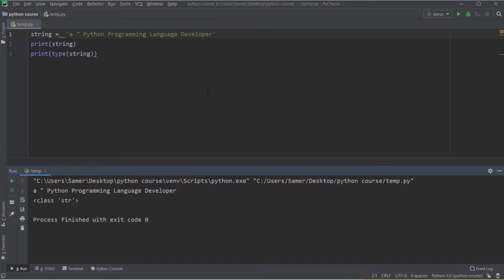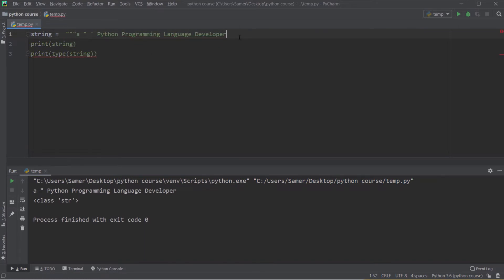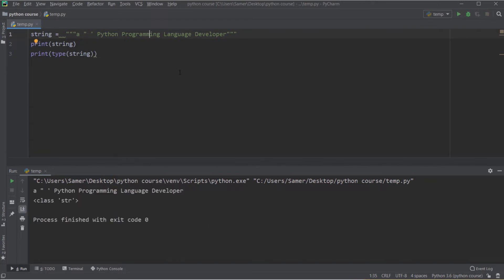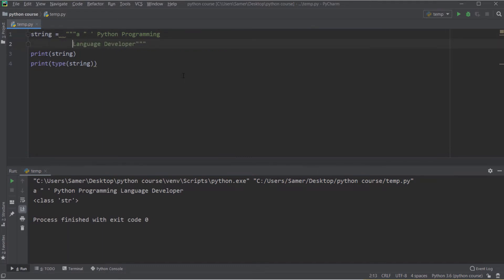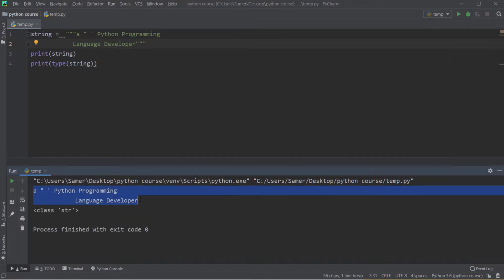What if you want to use both double quotes and single quotes inside the same string? In that case you have to use triple quotes. With triple quotes, both double and single quotes are available inside the string. One more use of triple quotes: if you want to write your string over multiple lines, you can only do that with triple quotes. Using single or double quotes for a multi-line string will give you an error.